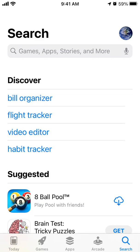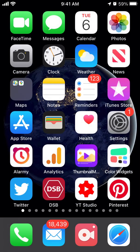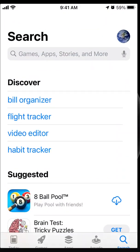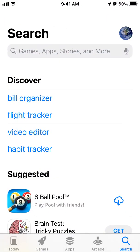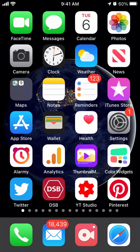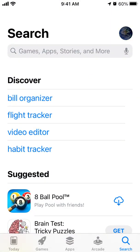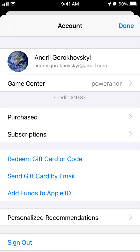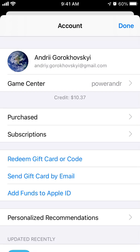Hello everyone. Here is iPhone. To install the GoodyRigs app, just go to the App Store and tap on your profile on the top right.